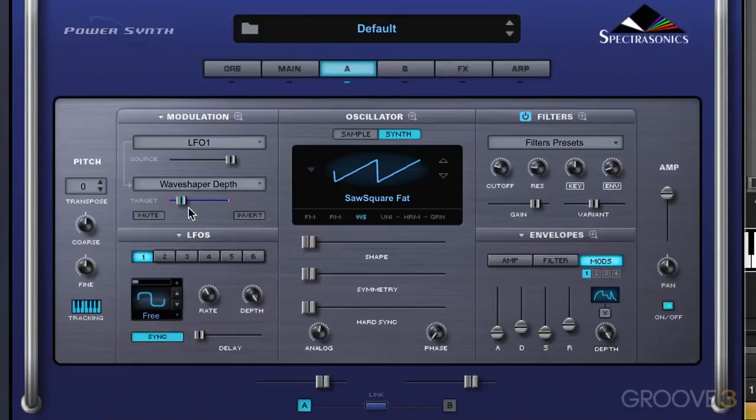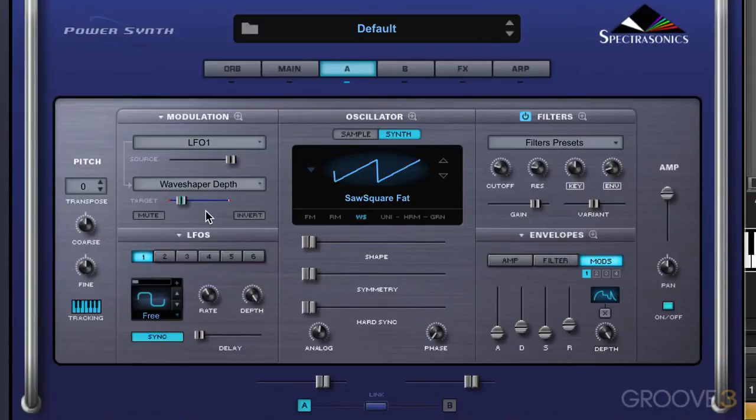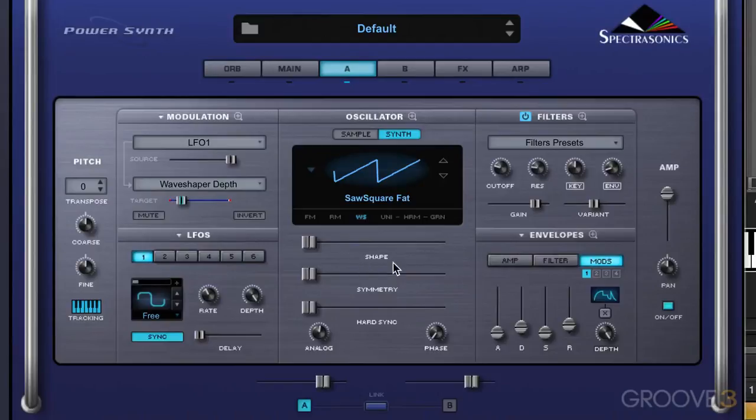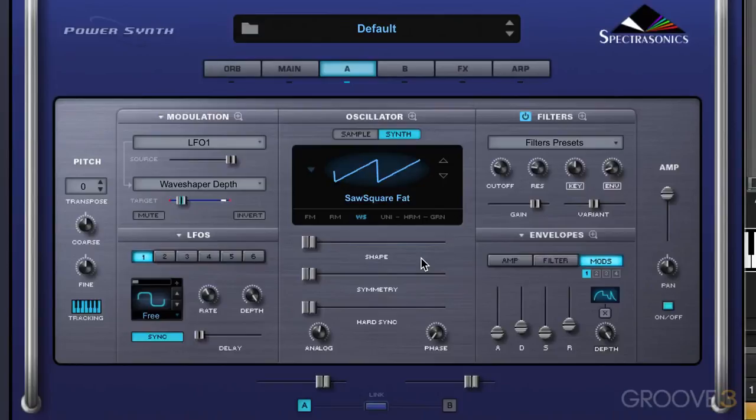Alright, so I like those, and I want to be able to move between those two different modulations. I want it sometimes to modulate based on this LFO, and sometimes based on the envelope. We can set up a routing called a morphing modulation, which allows me to control the amount of each that I have using a third modulation source. So let me show you how to do this all.